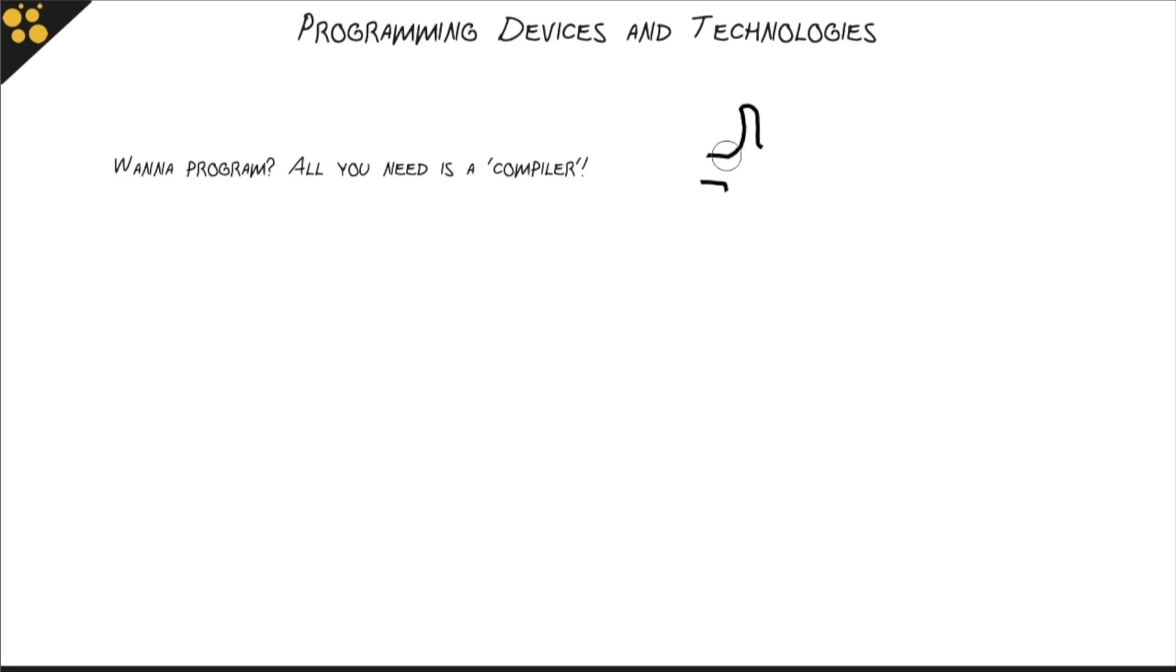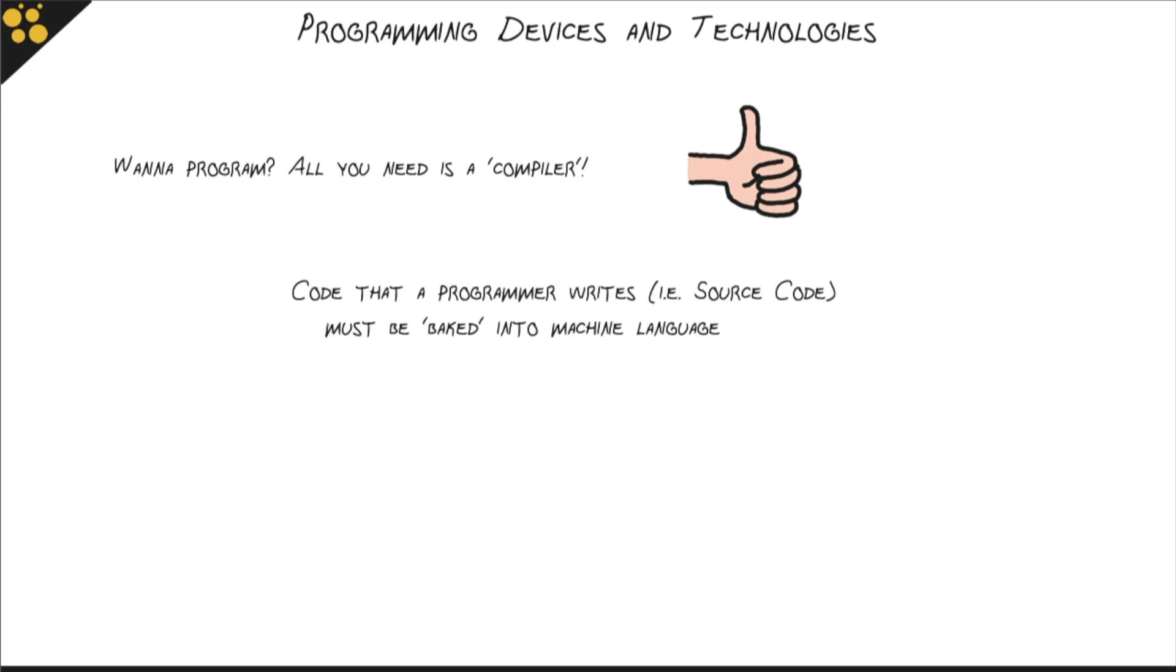For programming, all you're really going to need is something called a compiler. What is a compiler? Well, a compiler is an important piece of software, and I'm going to talk about it more in another nugget. But what it boils down to is code that a programmer writes, code that you type into the computer which is called source code, has to be baked into machine language.